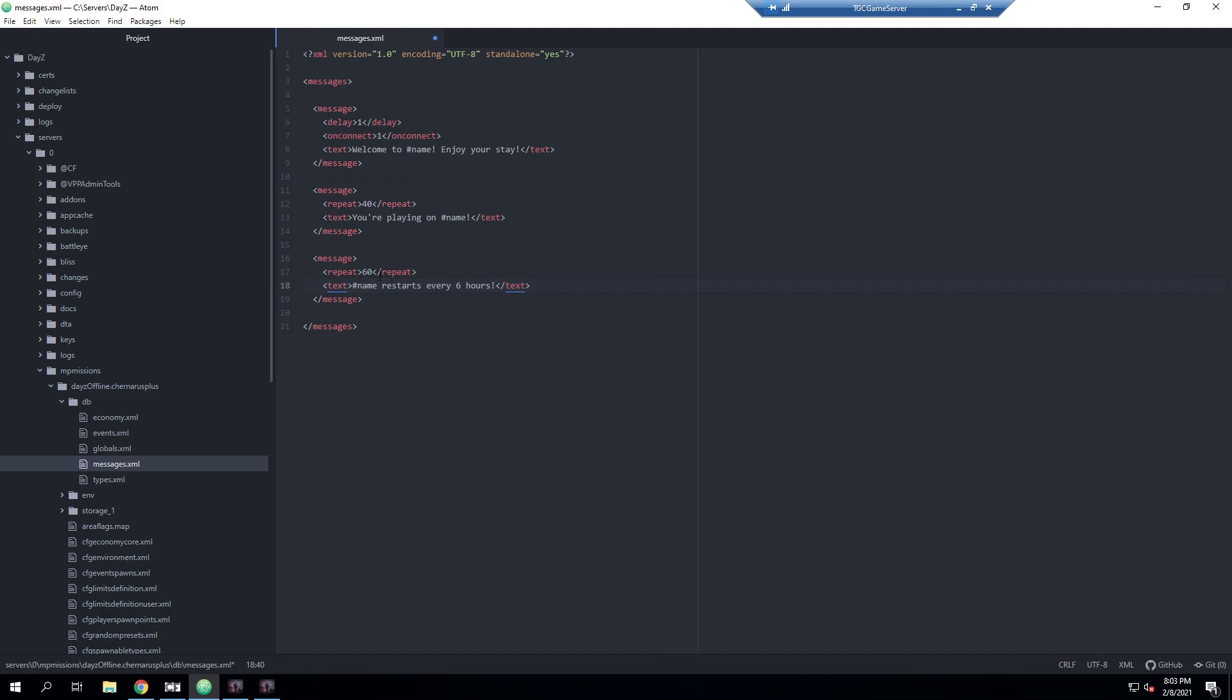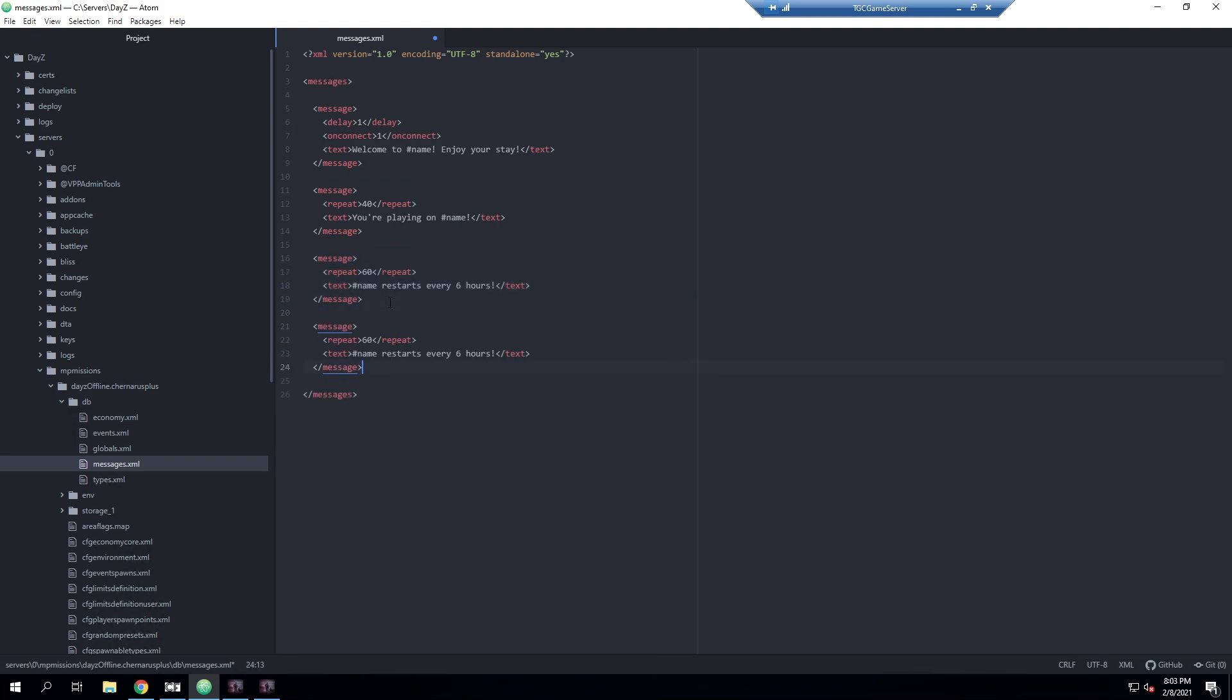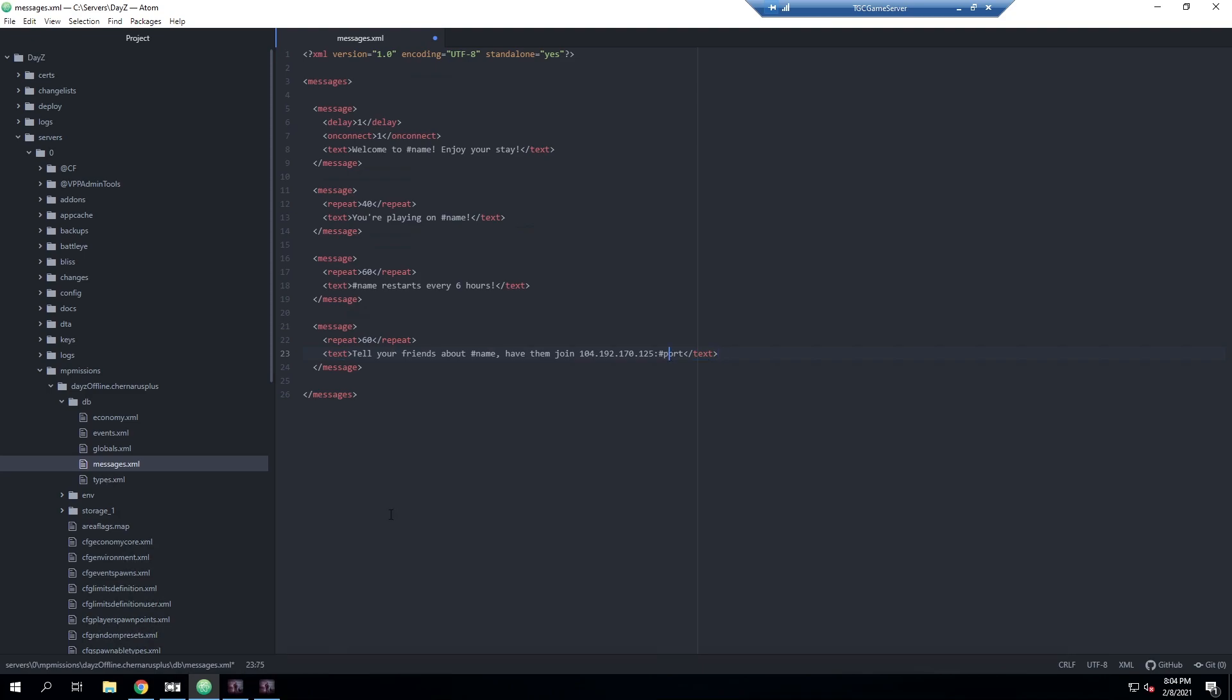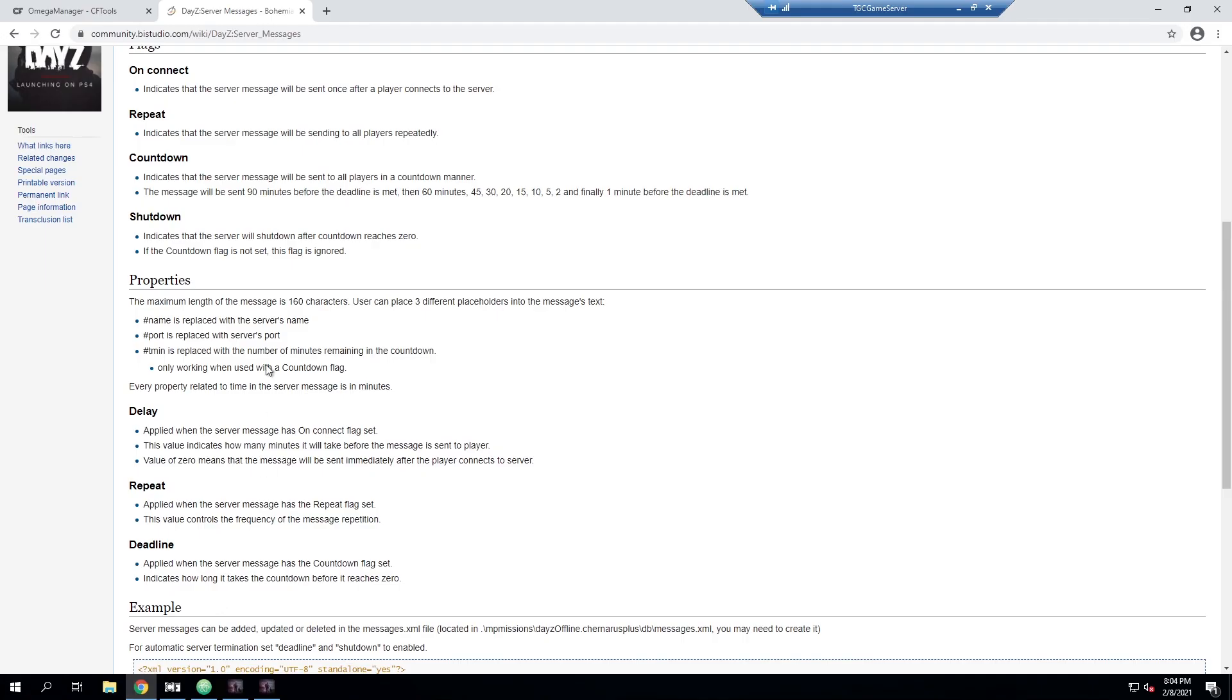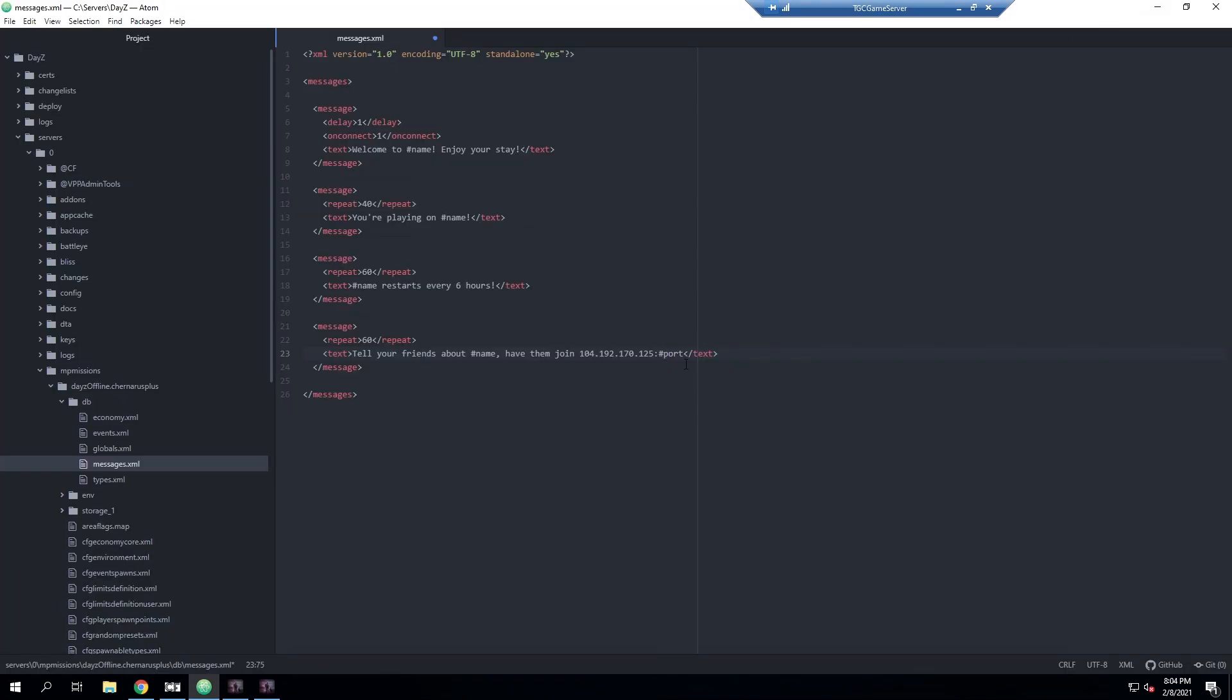We created another message so this one just says you're playing on name - so the server name - and then it has the repeat flag here. This repeat flag means that it will run every 40 minutes, it will say this to the players. Then we're going to copy that and make another message. For this one we changed the repeat to every one hour, every 60 minutes, and this one says the name of your server restarts every six hours. Again, you can adjust this to be whatever you want. We'll copy that once more, we'll leave that repeat on.